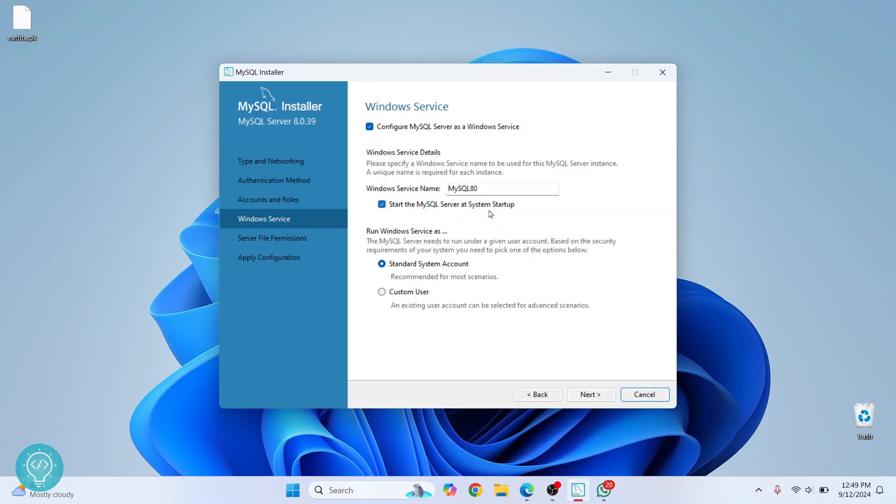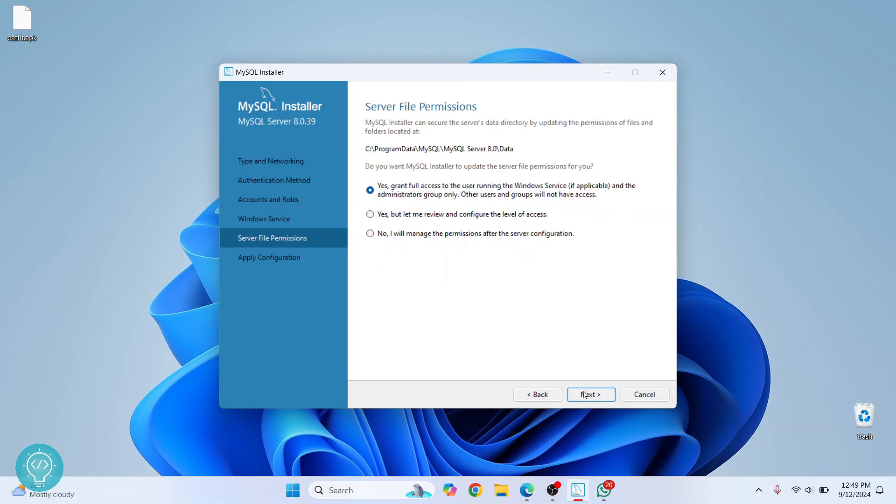Now click on 'Next'. This means that your MySQL server will be started whenever your computer is booted up, so leave it as it is. No need to make any changes here. Click on 'Next'.